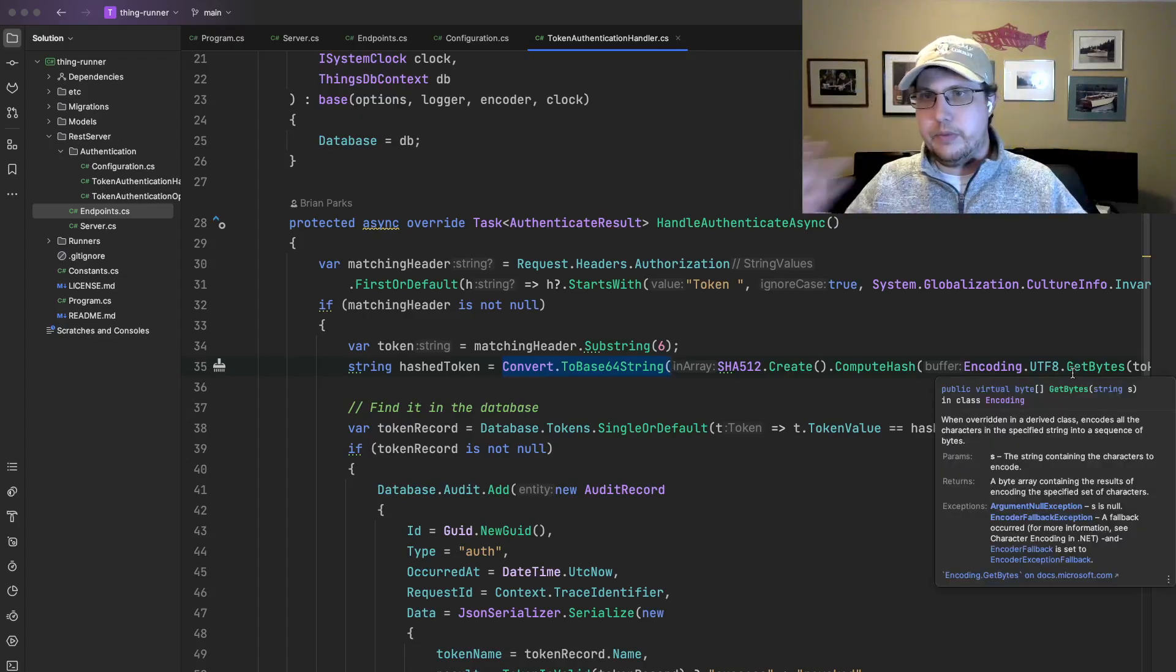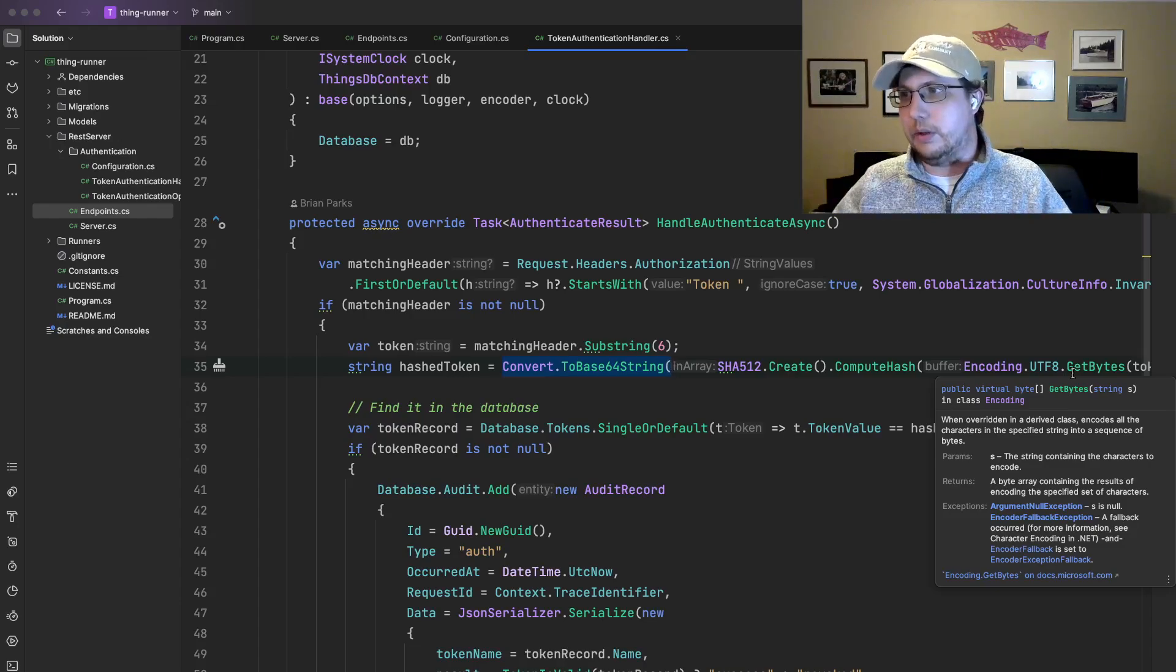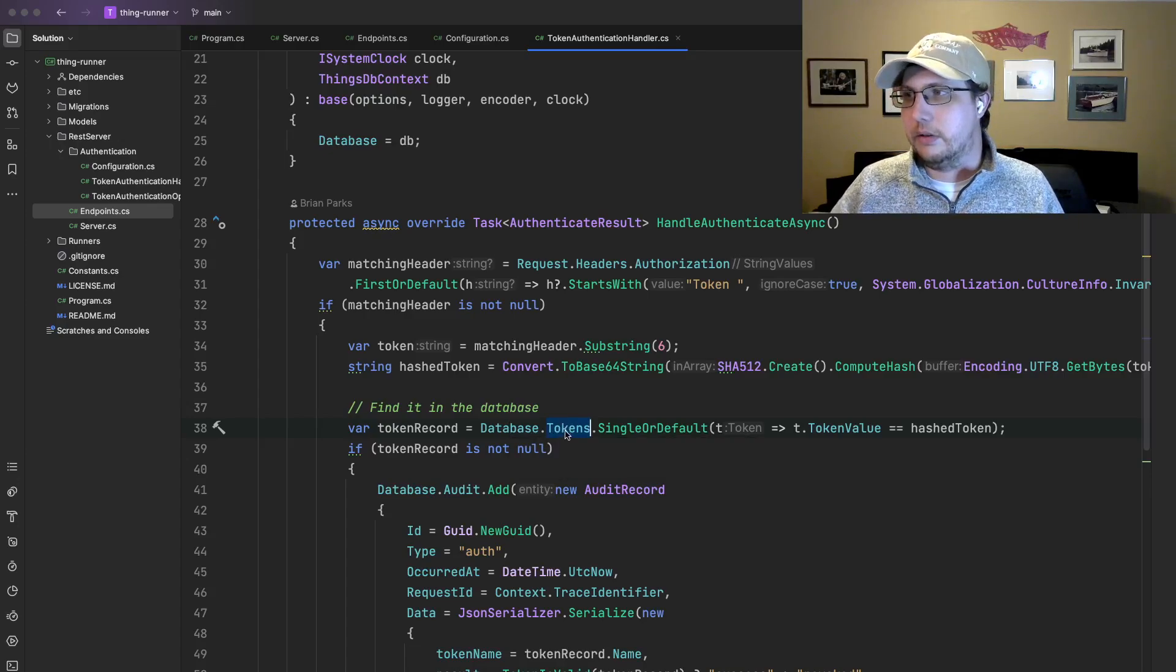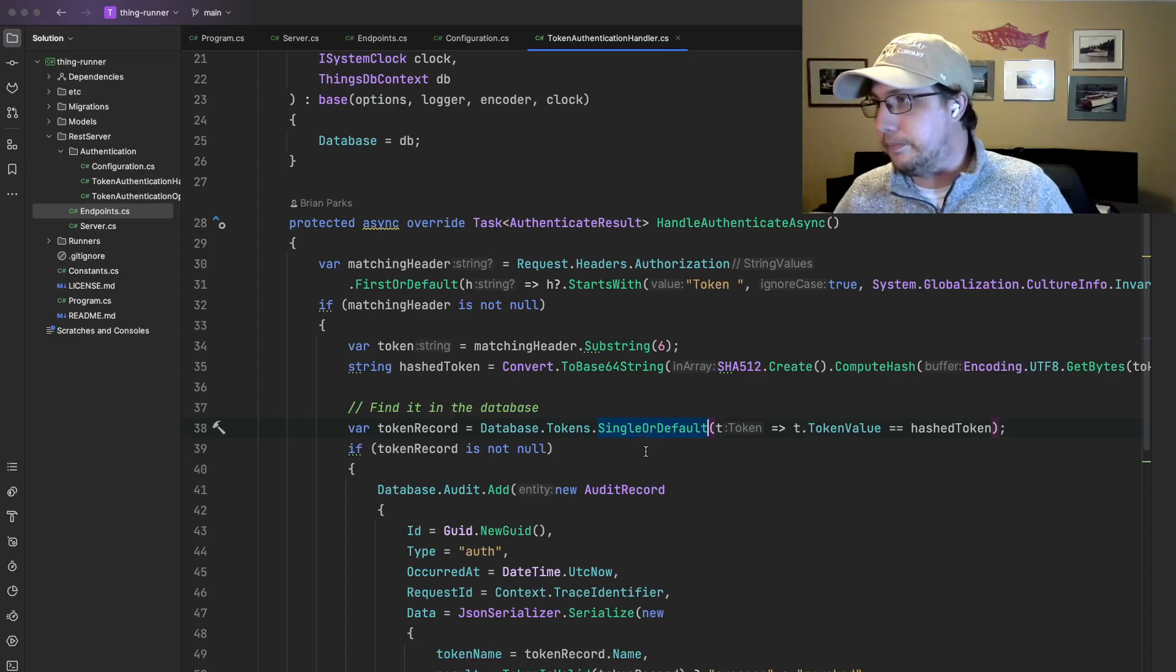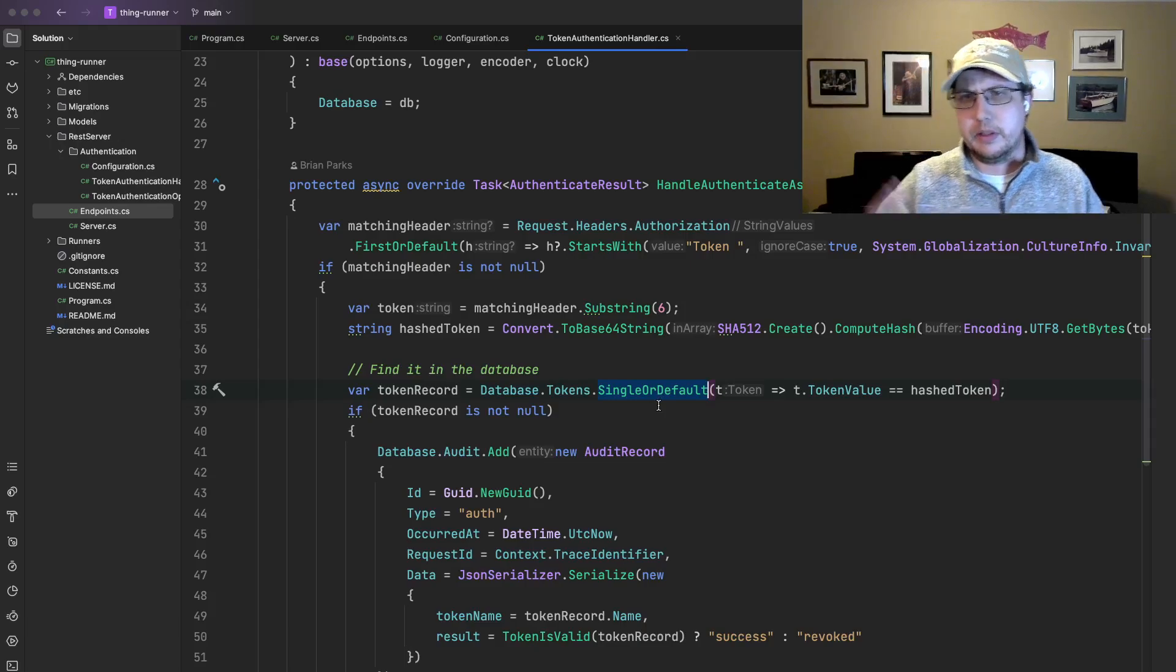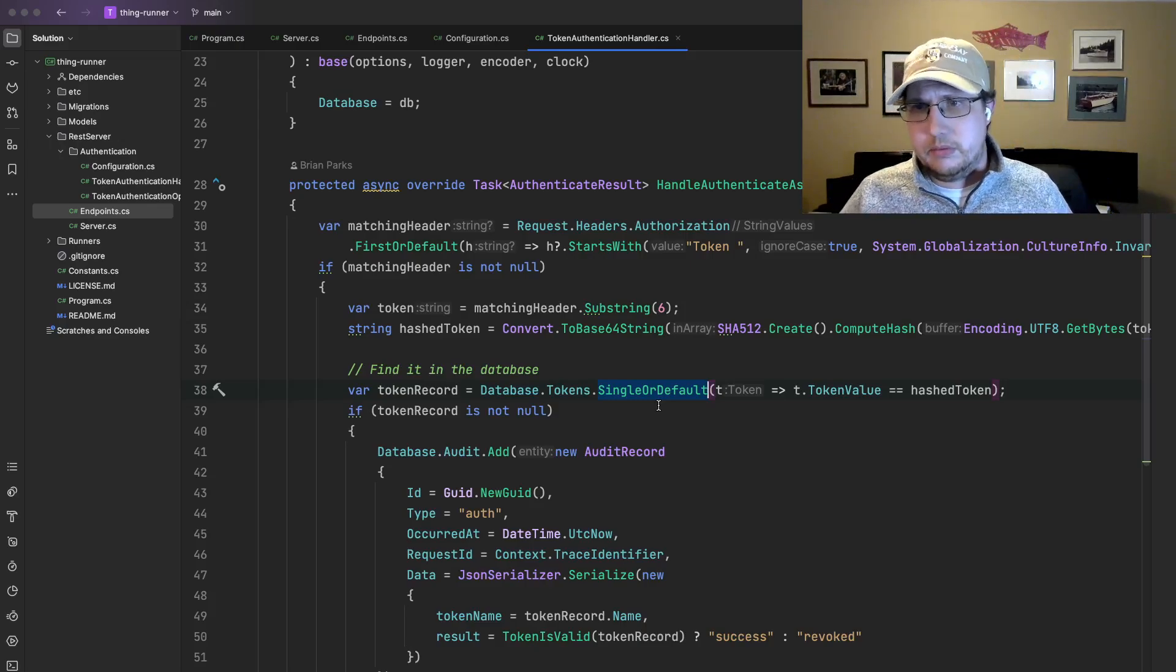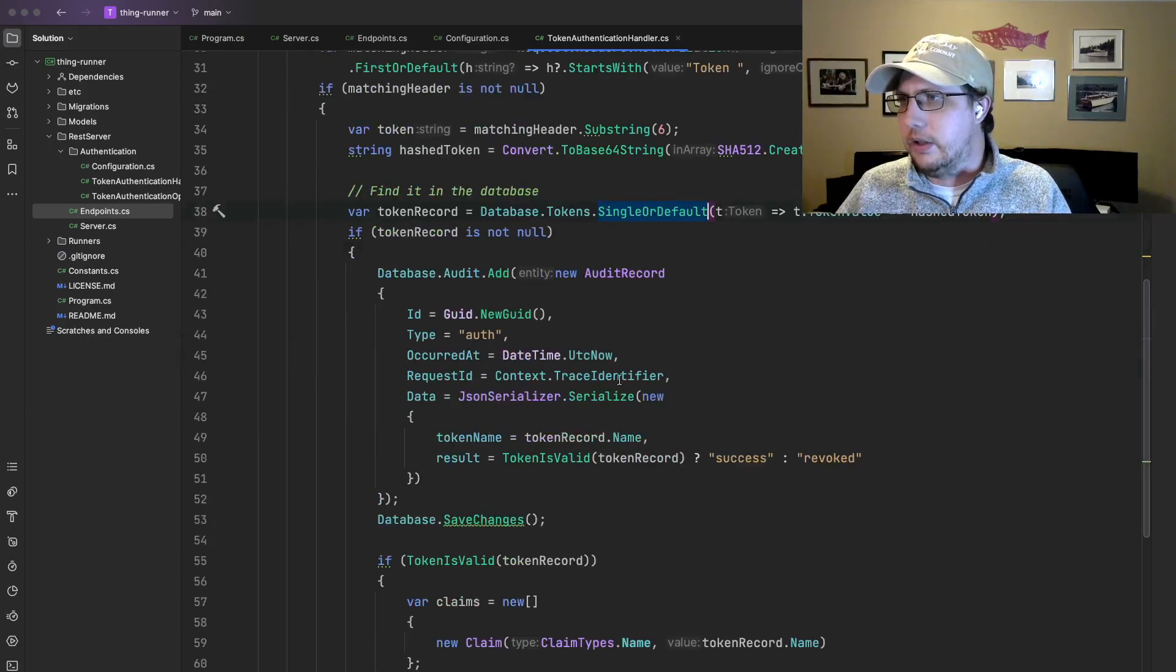We have to hash it the same way we hashed it when we put it into the database so that we can compare it. So we have convert to base 64, SHA-512. That's the same way that we take the token, turn it into a hashed password so that we can now compare it to the database. So now we have our hash token. We can look up the token record, which is the record from the database. So database is just my Entity Framework context. Tokens is the DB set and single or default. I'm okay with finding a null. We'll see how I handle that a little bit later on. But obviously bad things have happened if the token appears in the database multiple times. I'm pretty sure there's a unique constraint on that field, so that shouldn't happen anyway.